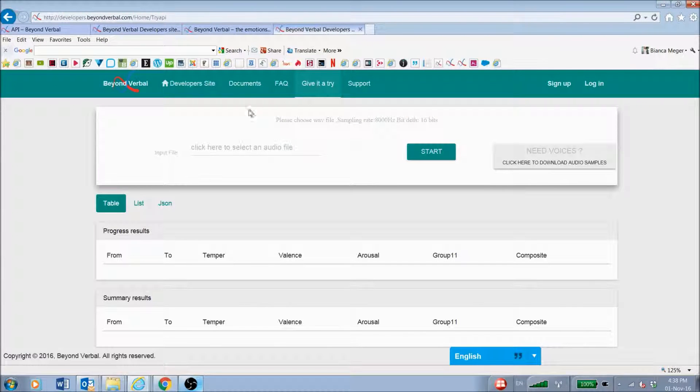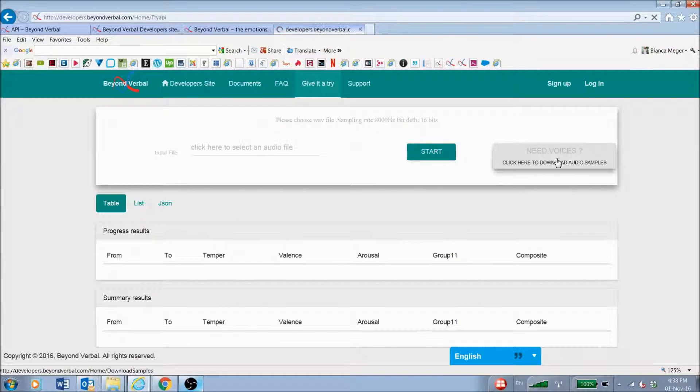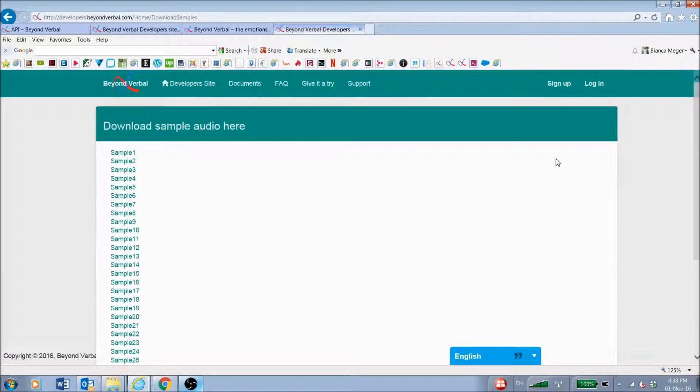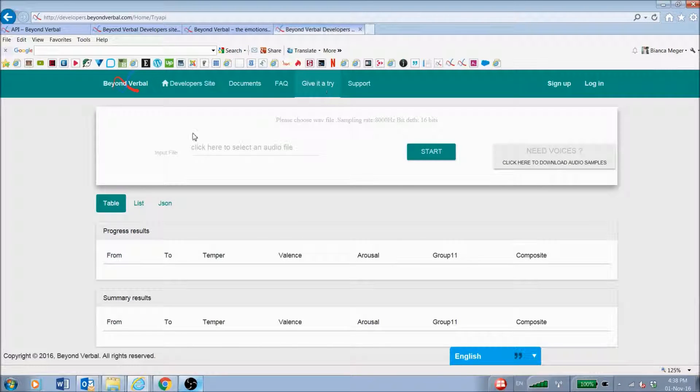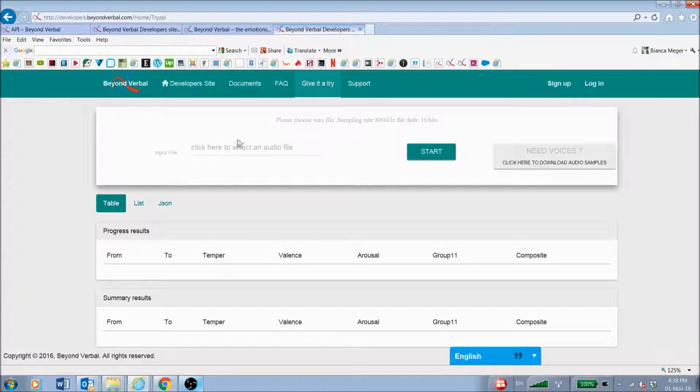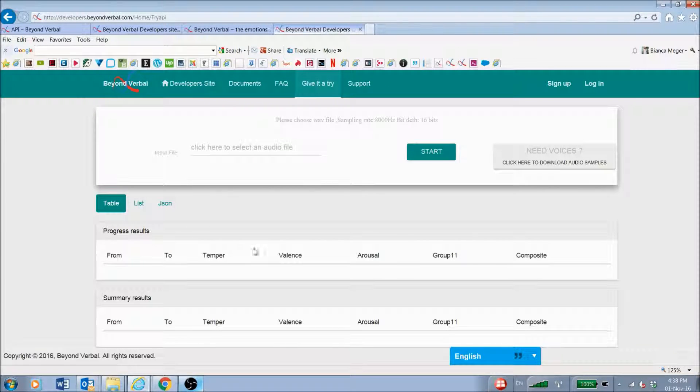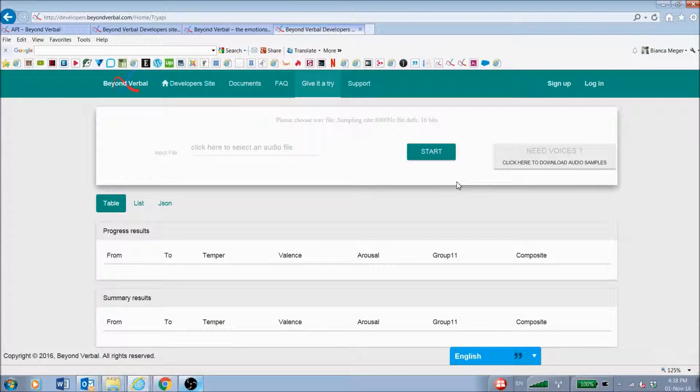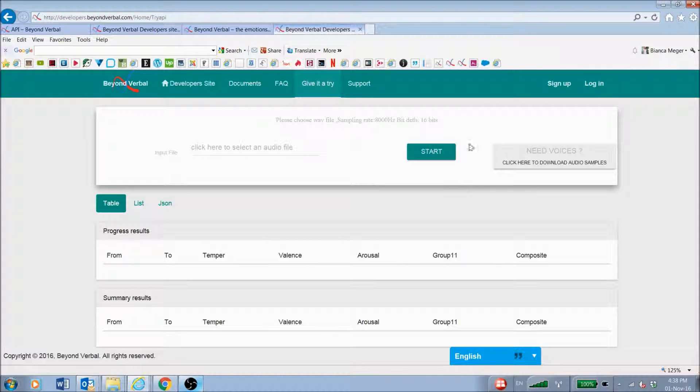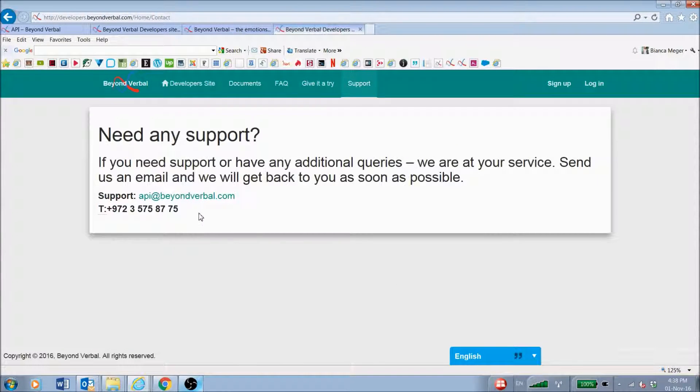On the developer site, we also have a free JavaScript demo. You can download audio voice samples from this link. You can upload your own audio from your computer and just start, and then you will start to get a summary analysis. This you can start running immediately. You don't need to integrate the API.